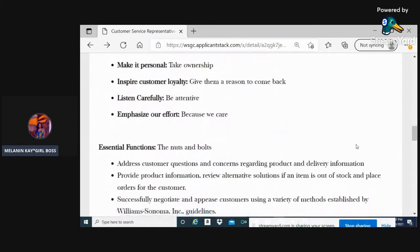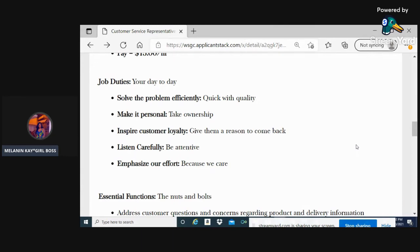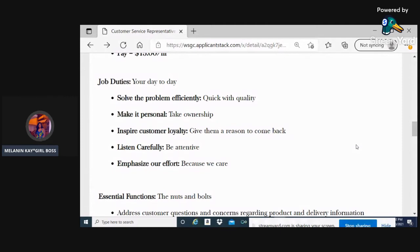You'll be solving problems efficiently, making it personal by taking ownership of the call, inspiring customer loyalty, listening carefully and attentively when the customer is explaining the issue, and emphasizing our effort.